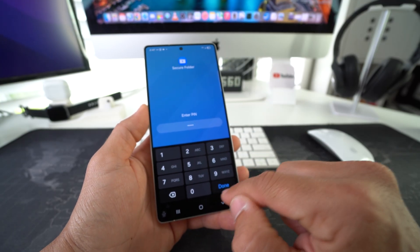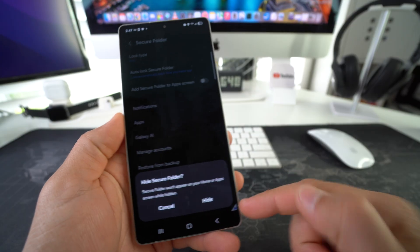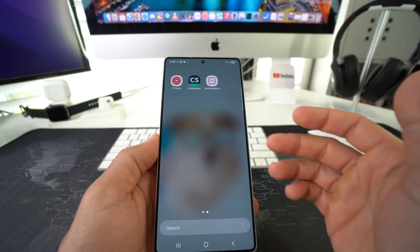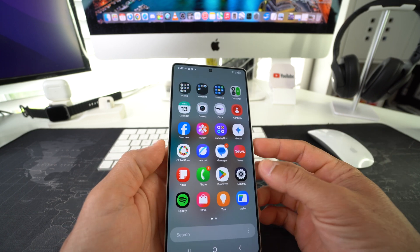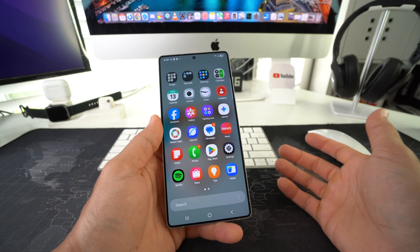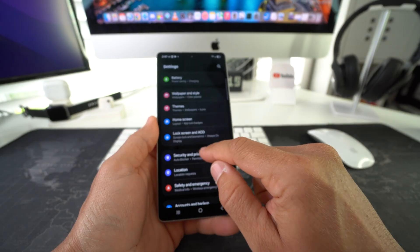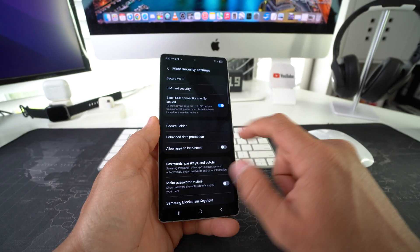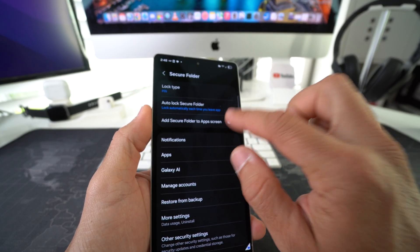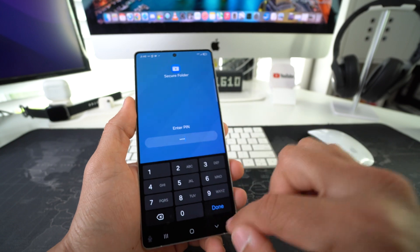Type in your PIN or password, and then we're going to disable Add Secure Folder Apps to Screen. It's going to ask you to confirm by selecting Hide. Now we won't have the Secure Folder in the apps or home screen, and the apps we locked and hid won't be anywhere on the phone either. The only downside is you won't be able to reach the apps because they'll be completely hidden. When you're ready to access them again, go back to Settings, Security and Privacy, More Security Settings, and Secure Folder. Enter your password or PIN, then enable Add Secure Folder to Apps Screen again, and your Secure Folder will reappear so you can log in and use your hidden apps.